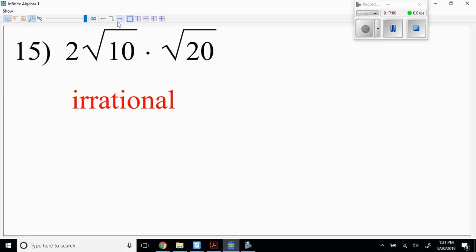Problem 15: is 200 a perfect square? No. So you can automatically say that square root of 200 is irrational. Good job.